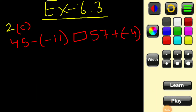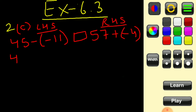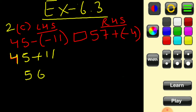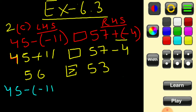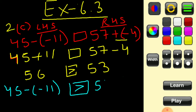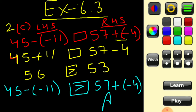Now let's discuss part c of question 2. Left hand side and right hand side are solved separately. On the left: 45, and minus minus becomes plus, so 45 plus 11 gives 56. On the right: 57 plus minus minus minus 4, so 57 minus 4 gives 53. Both are positive integers, and obviously 56 is greater. So the answer is: 45 minus minus 11 is greater than 57 plus minus 4.